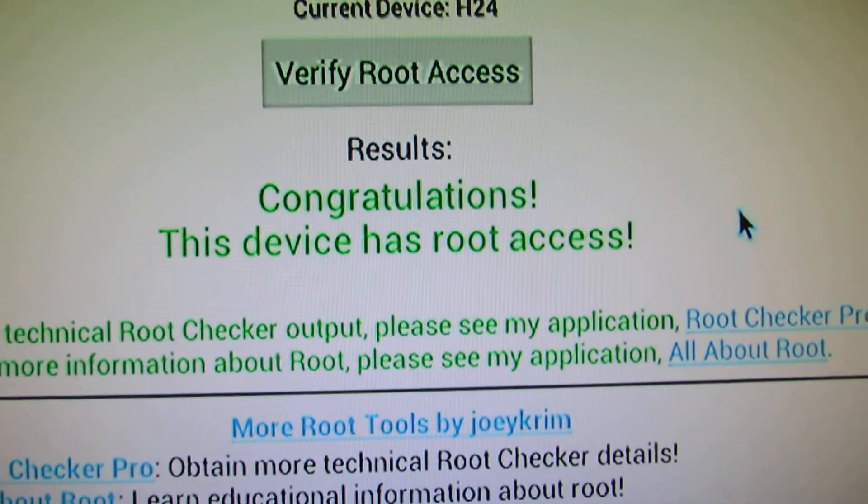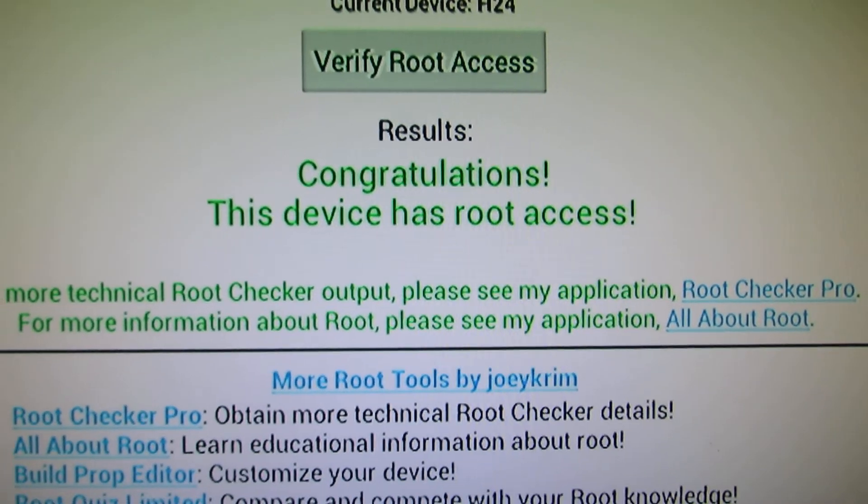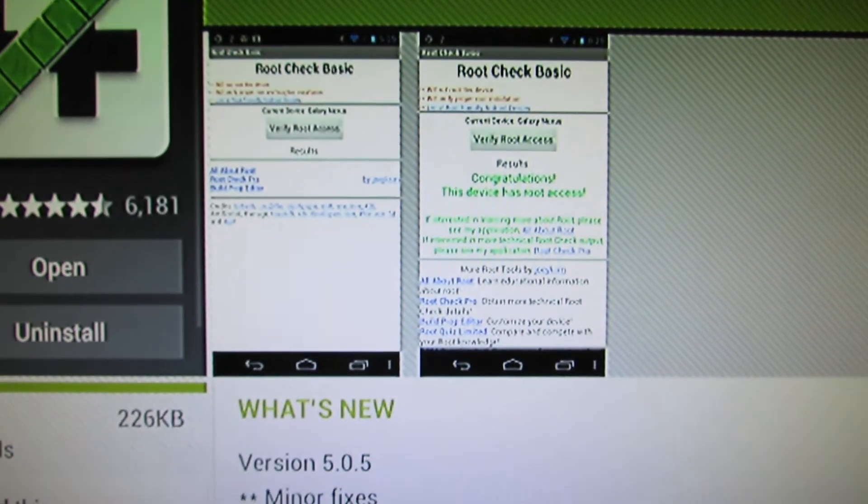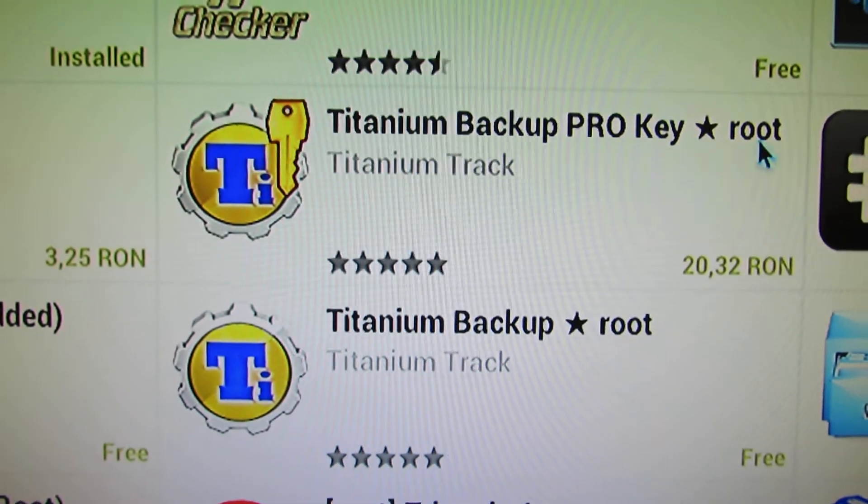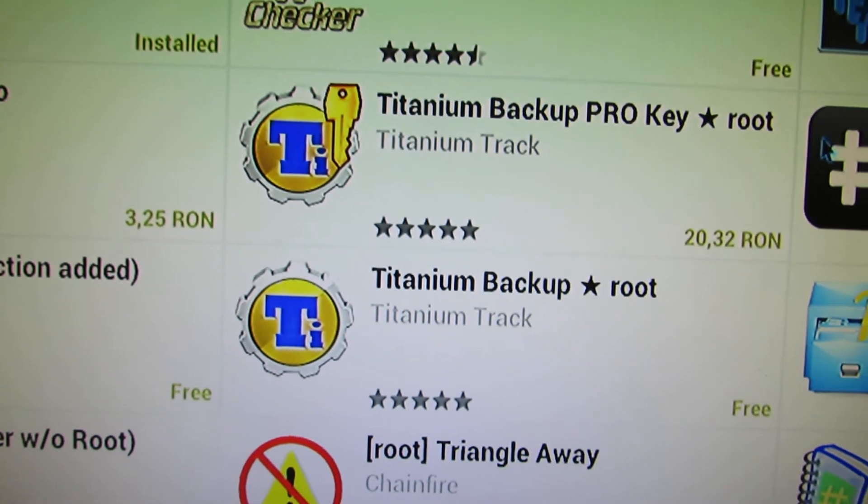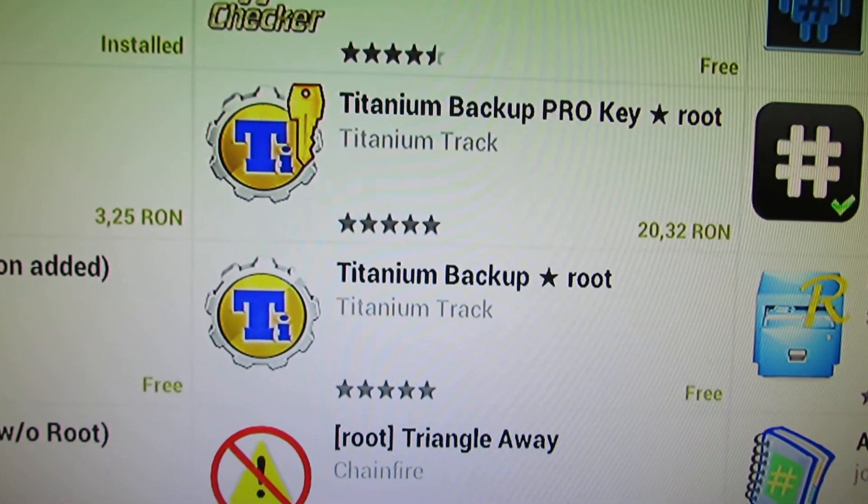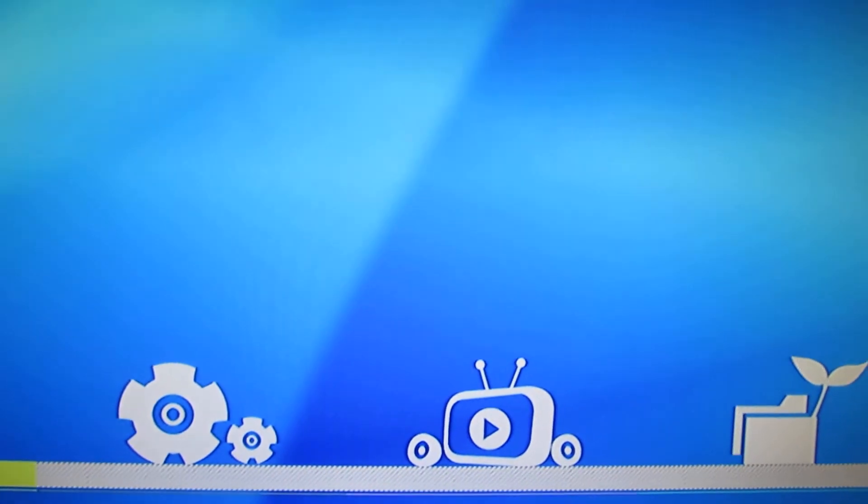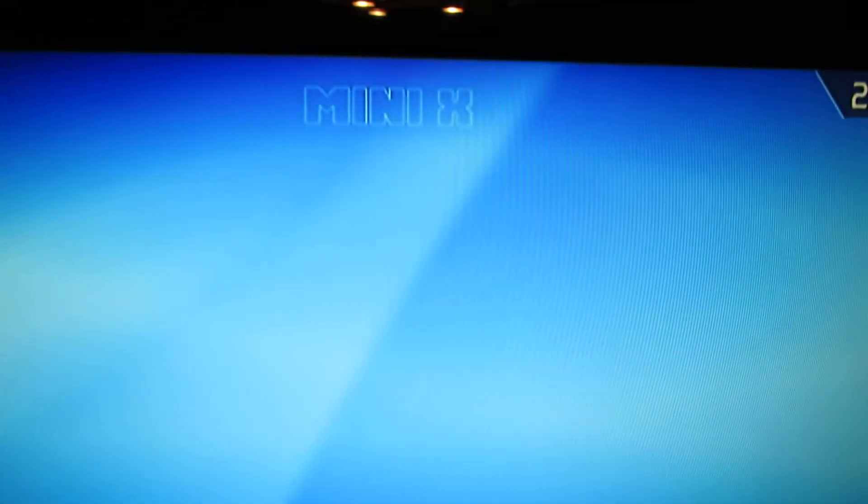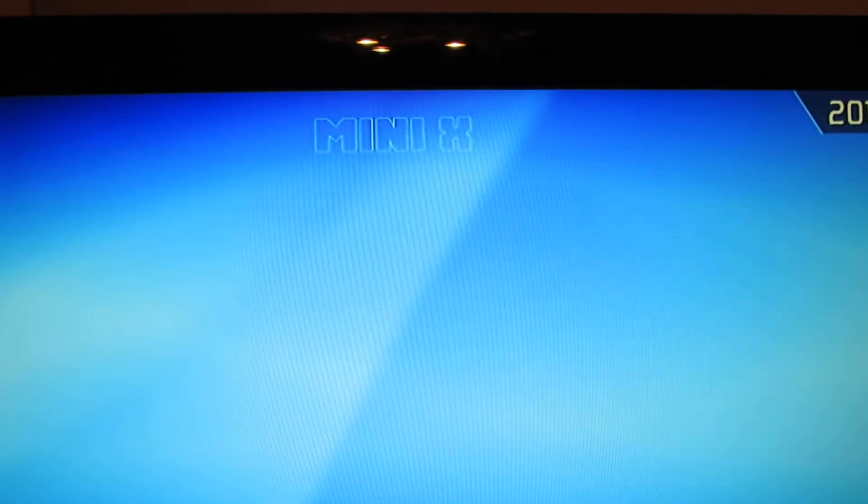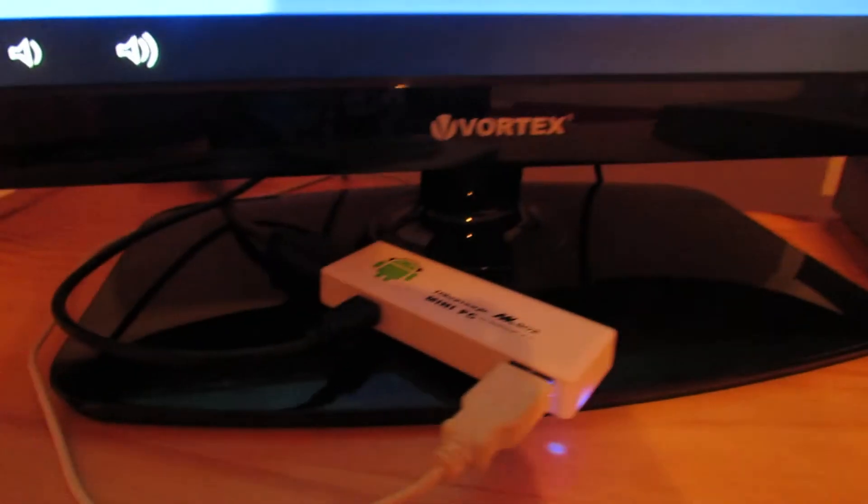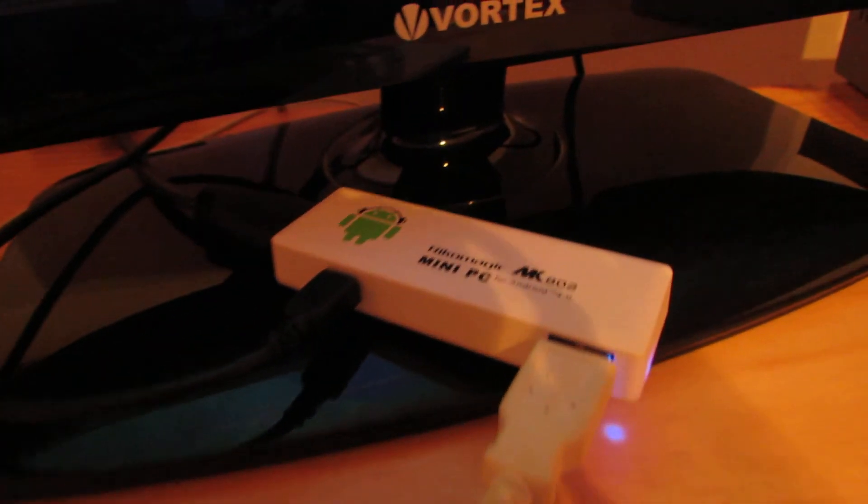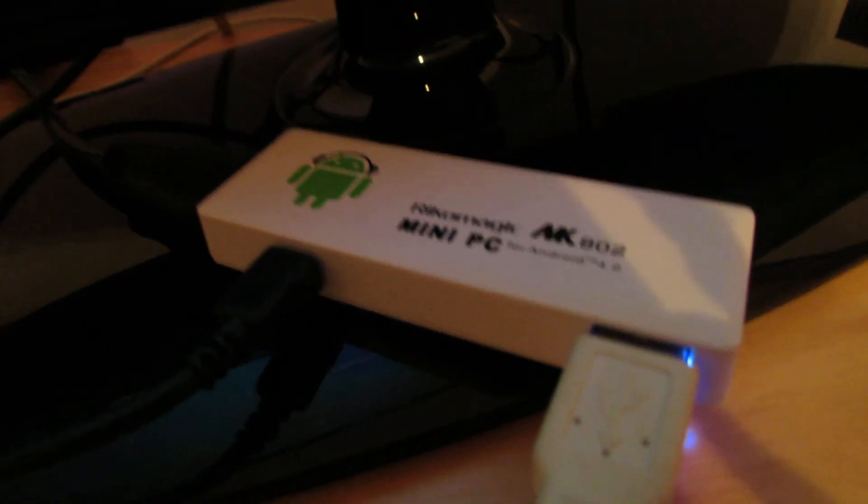This firmware has root access, but it seems a little bit laggy. So that's it. This is the MINI-X firmware installed on Ricomagic MK802 V2.